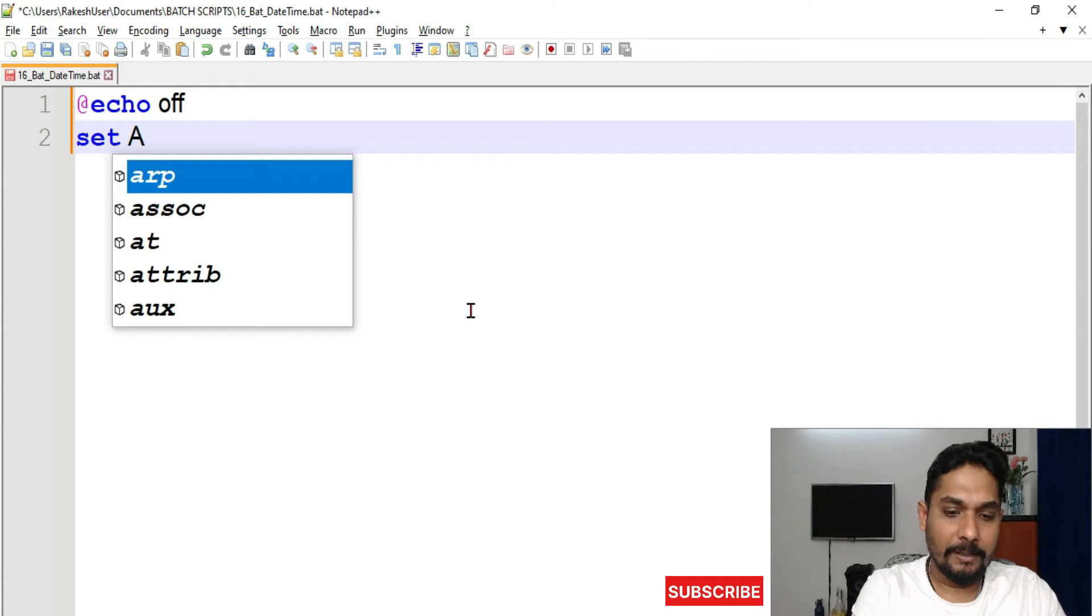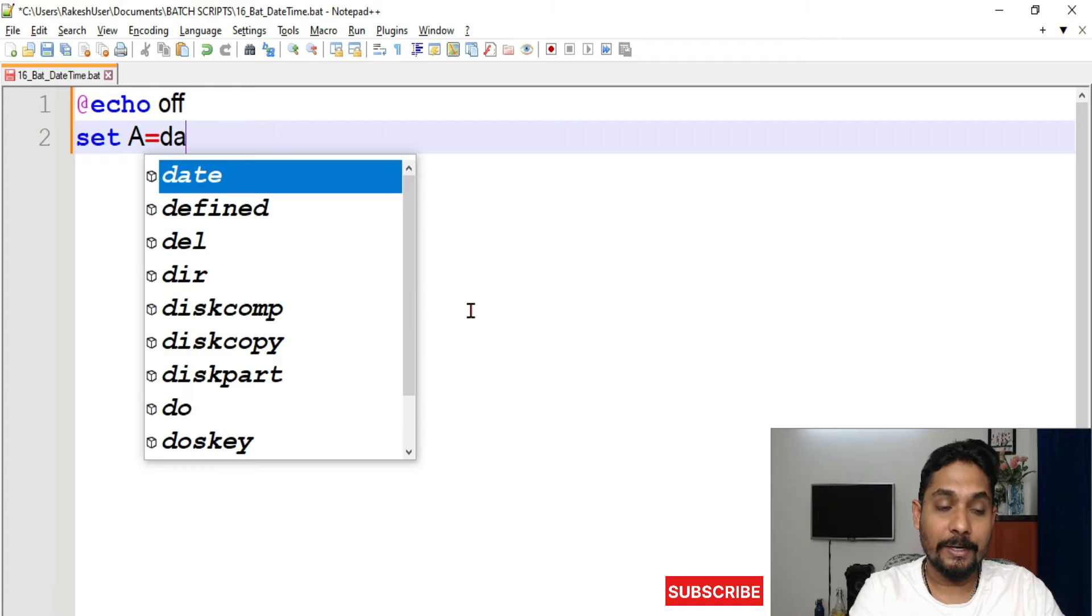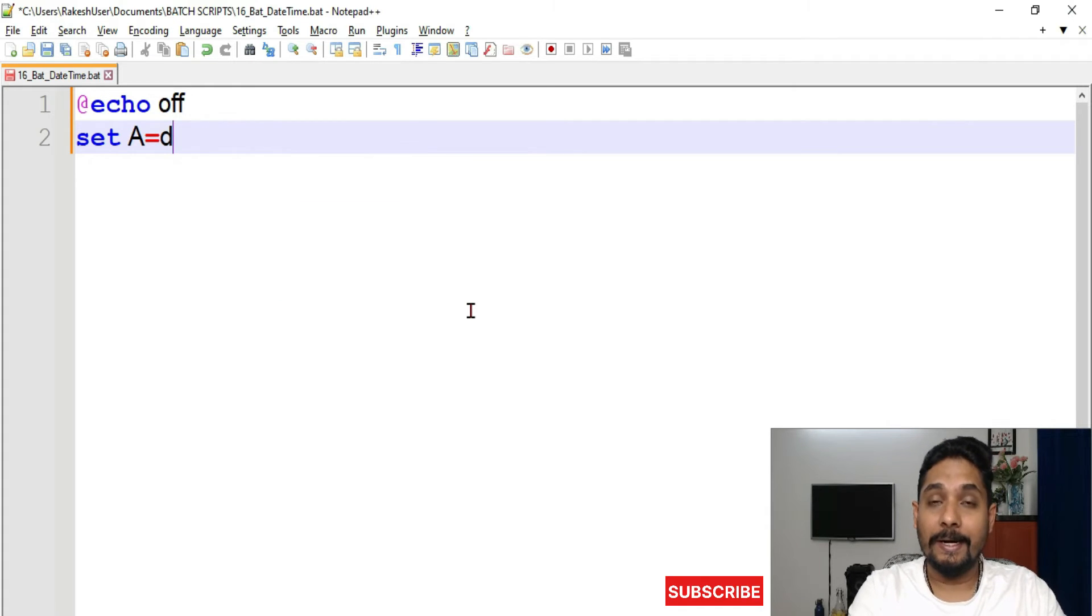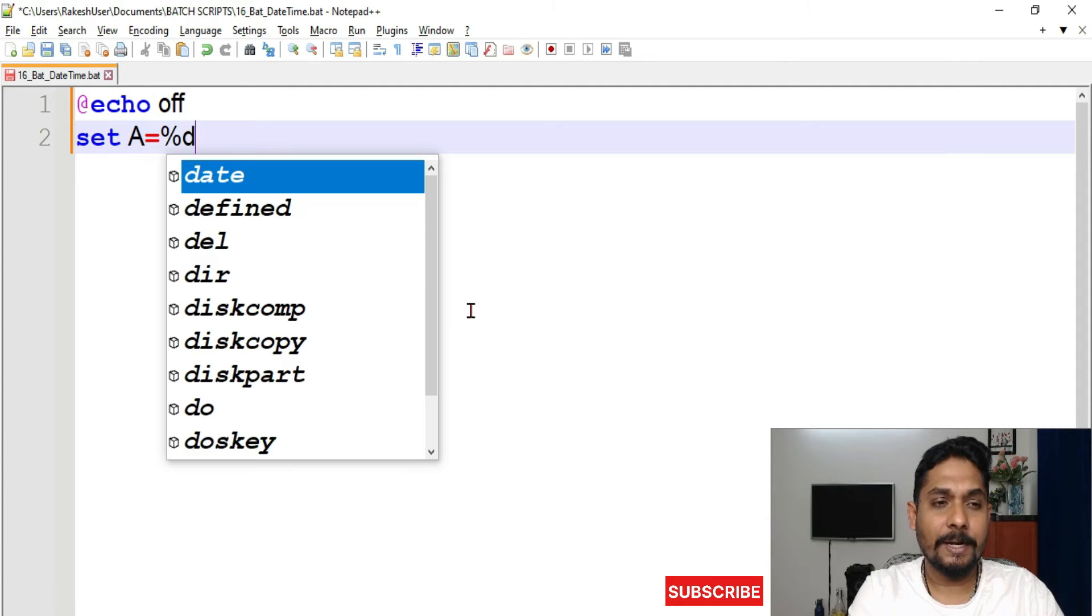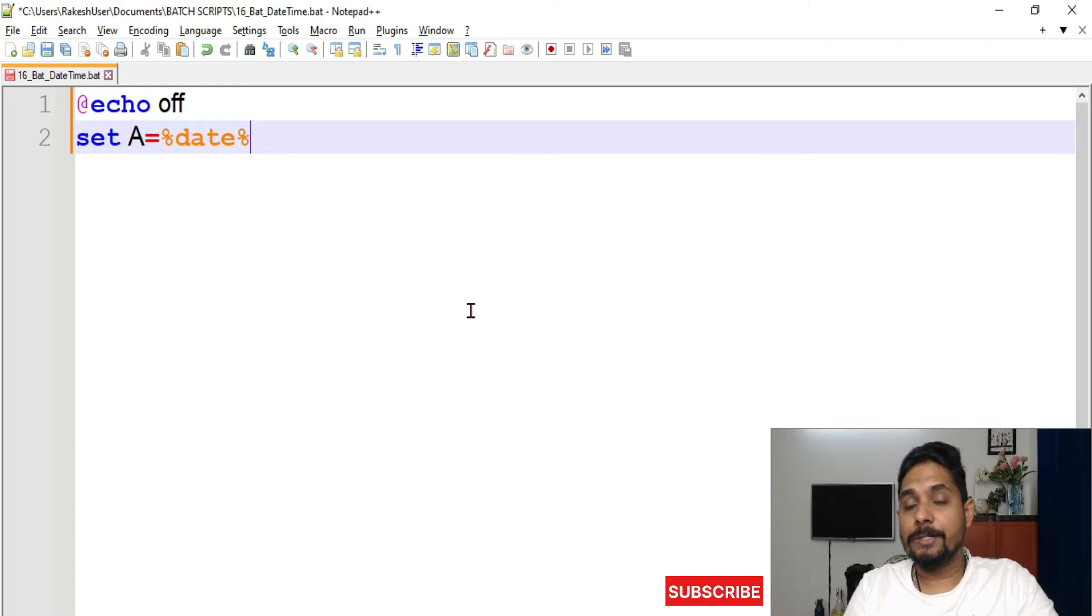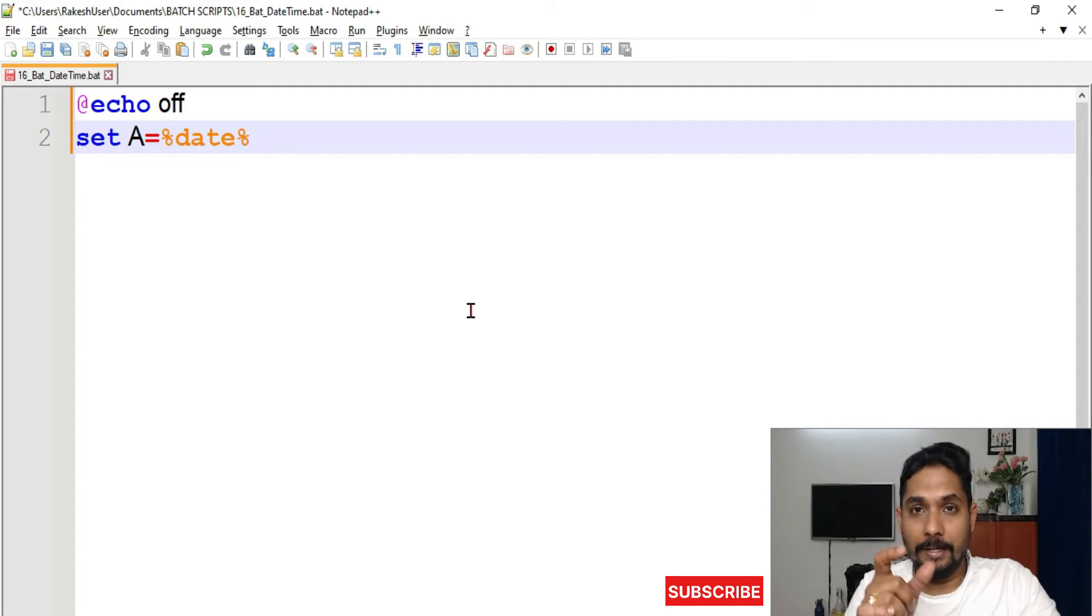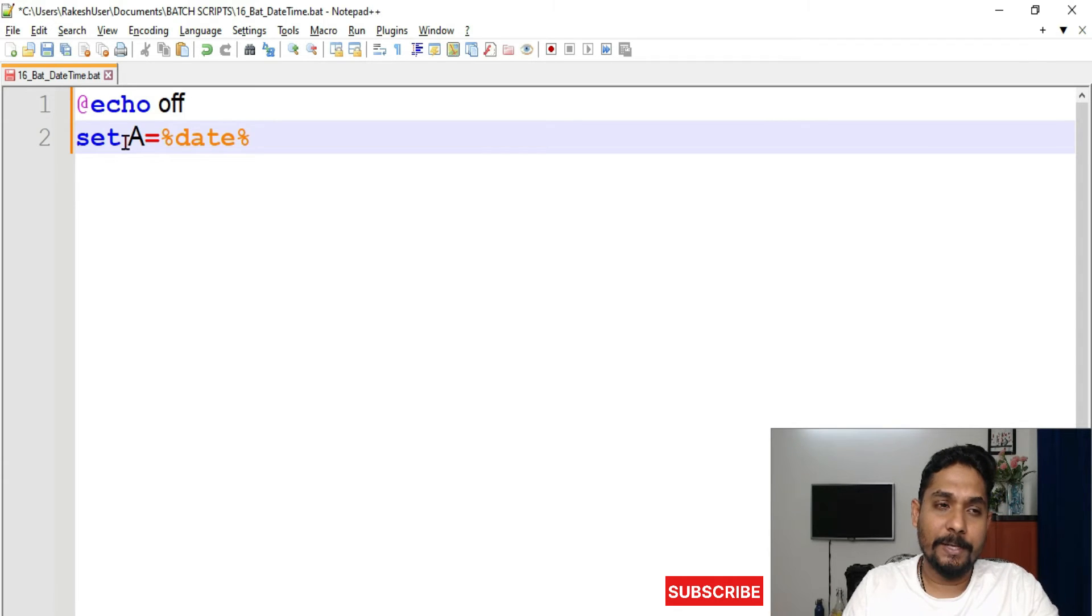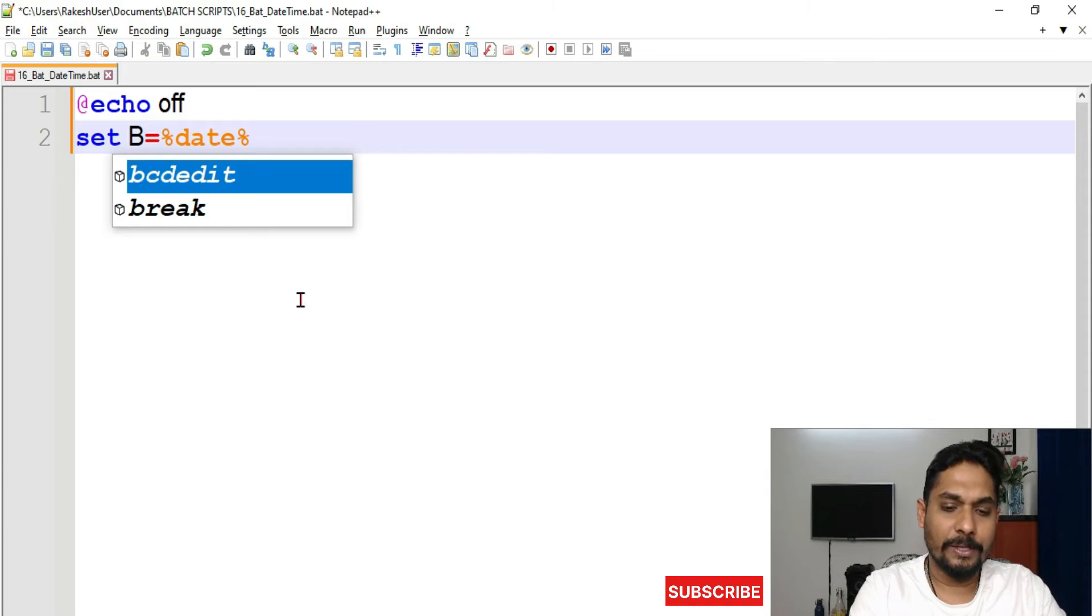equals to, and here I'm going to use the date command. Date is a command, so all you have to do is simply type %date%. If you do this, the value of date that you saw in the command prompt, the exact value, will go to the variable 'a'. You can write any variable - a, b, c, d, e, f, whatever you like.